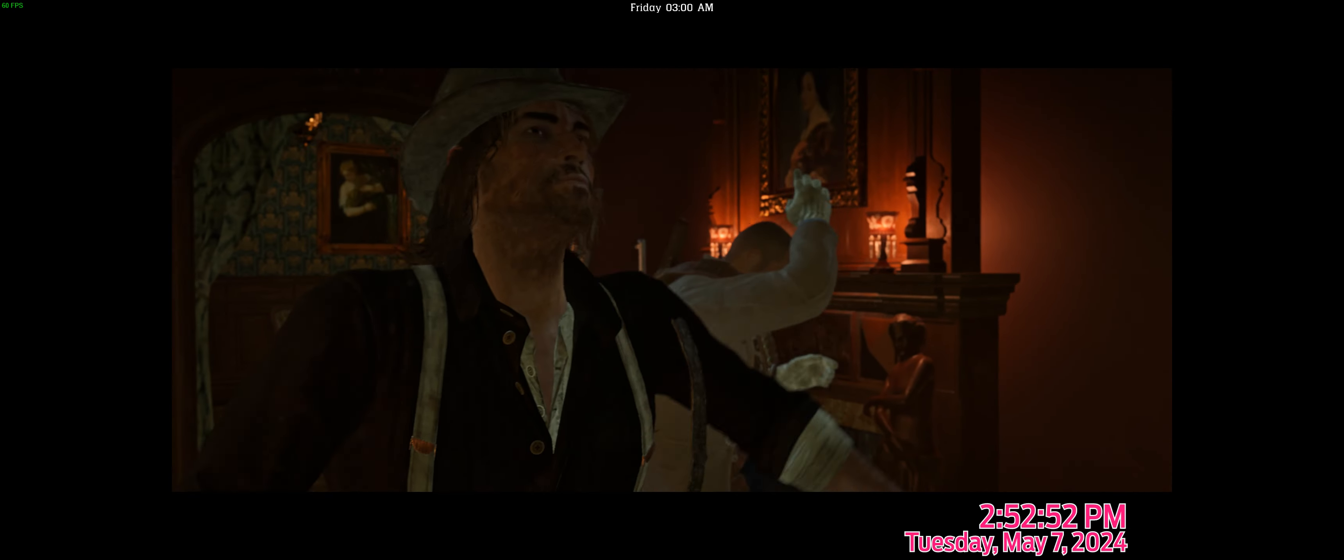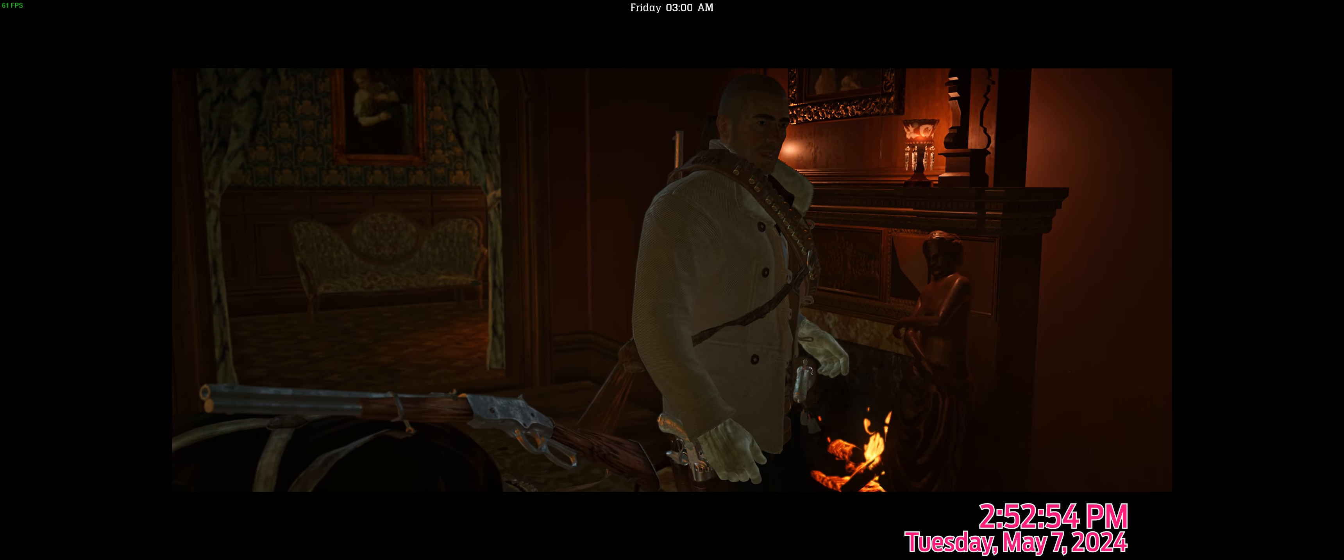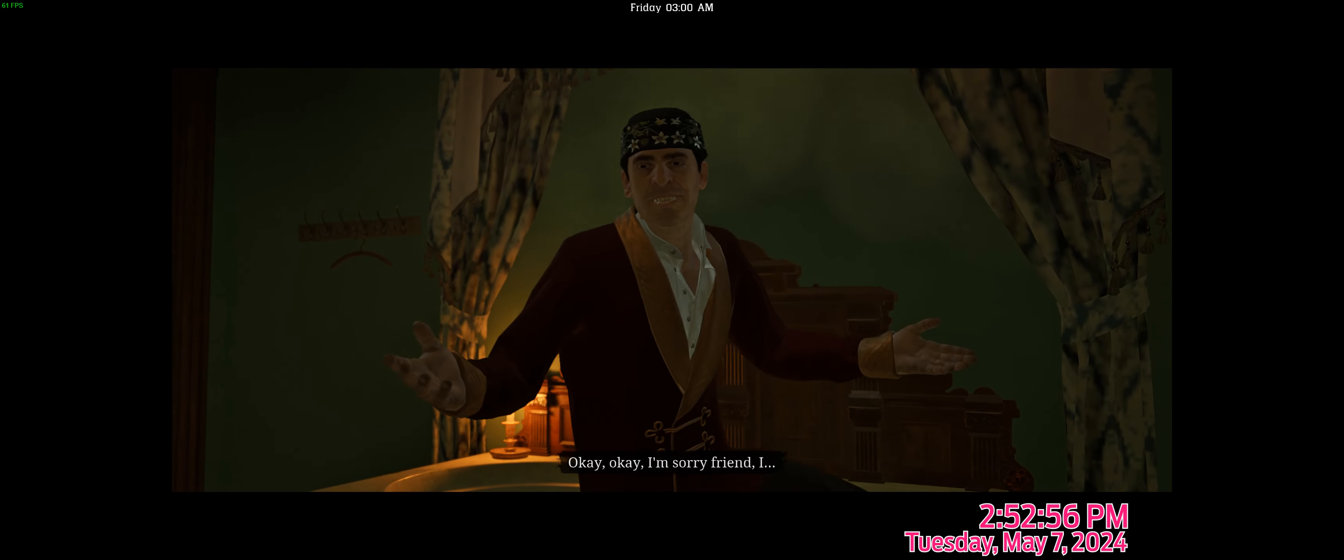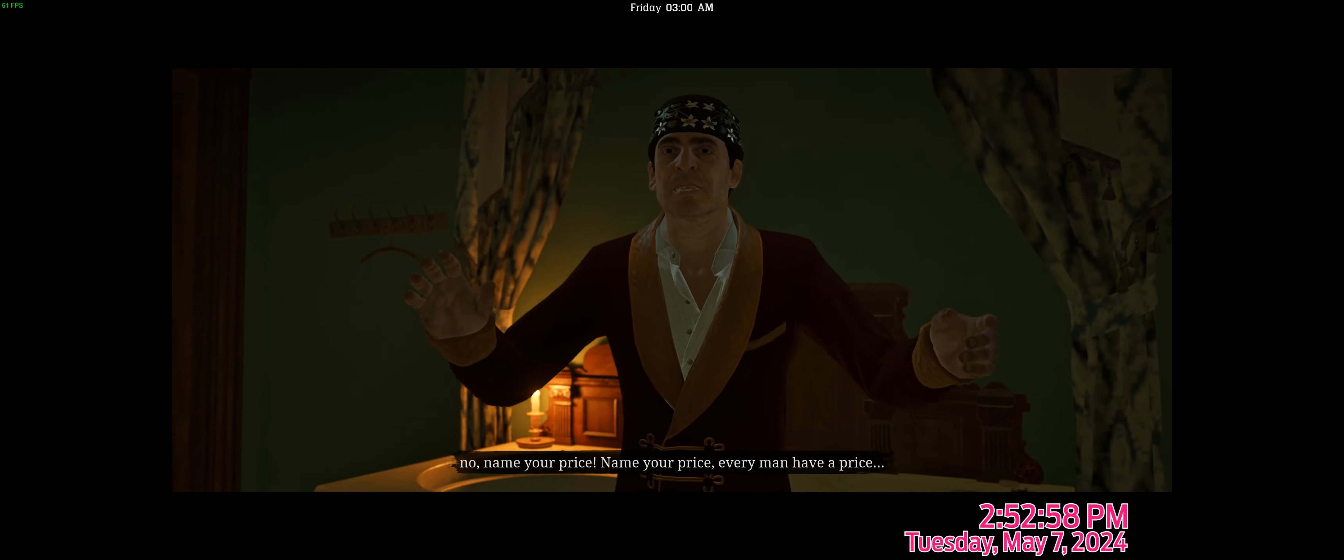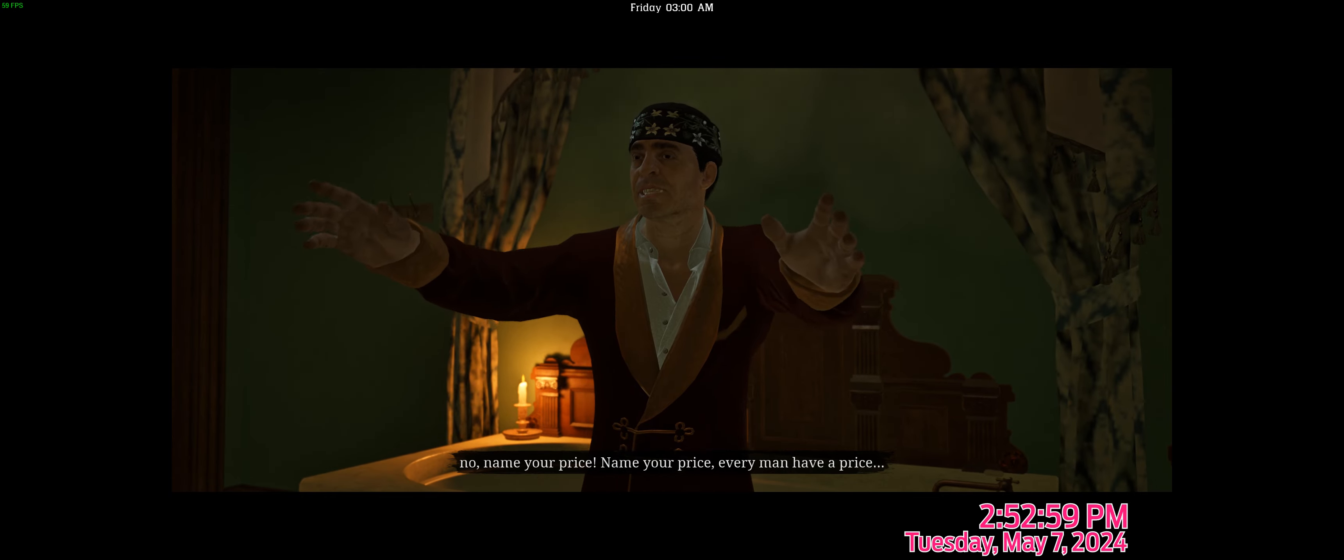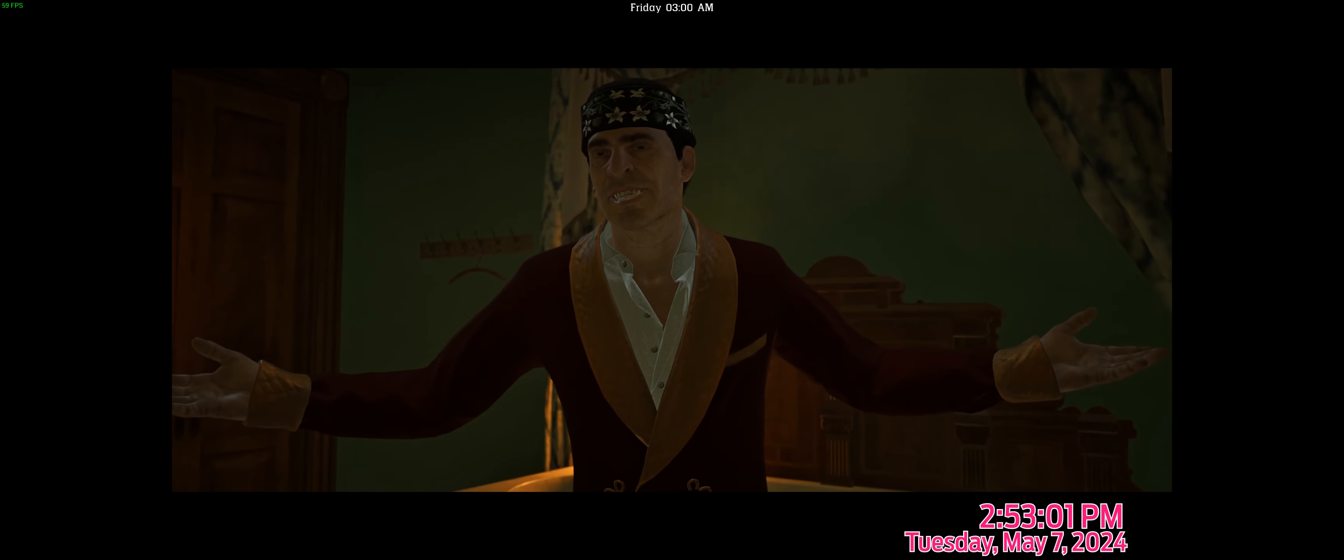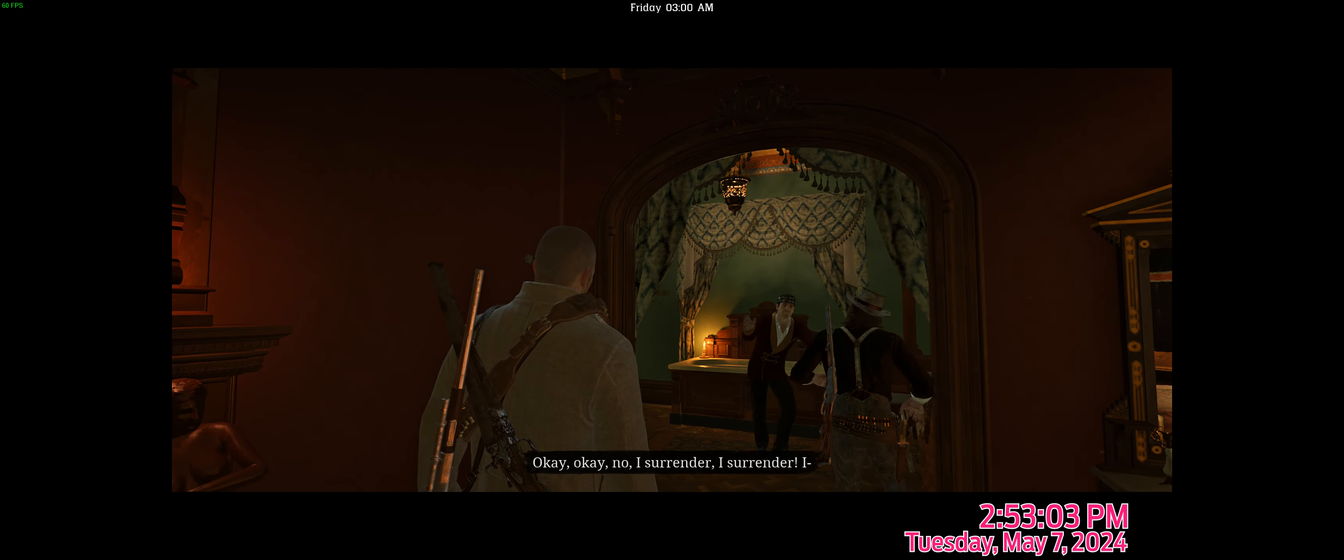I can't stop. Okay, okay. I'm sorry, friend. I... No. Name your price. Name your price. Every man has a price. Eh? Okay, okay. No, I surrender. I surrender.